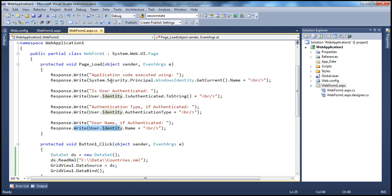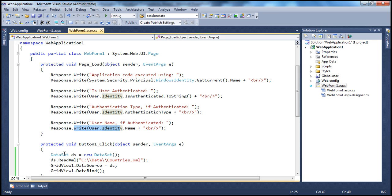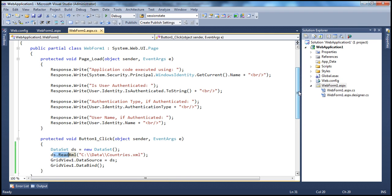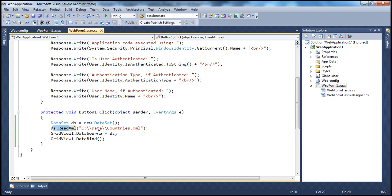When the user clicks the button, we are creating an instance of the dataset object. The dataset object then reads the XML data from the SQL backslash data folder. We then set the dataset as the data source for the grid view control, and finally invoke the data bind method.